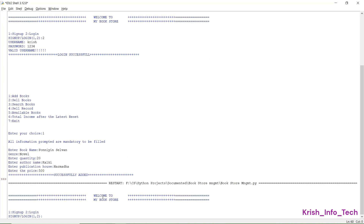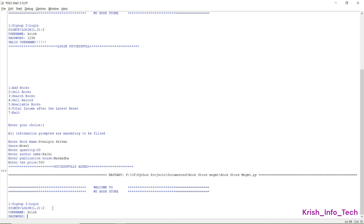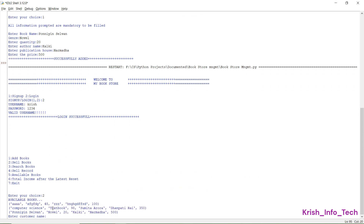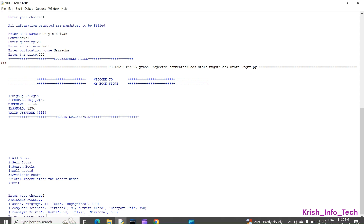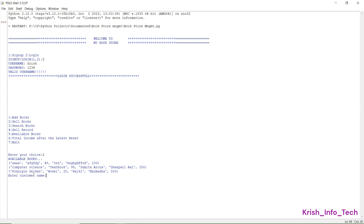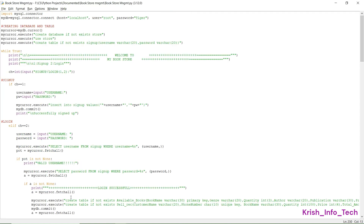Running the program again, selecting option 2 — sell book. After logging in, it shows the available books already added in the table. Entering customer details and book information — and it shows 'Book has been sold'.